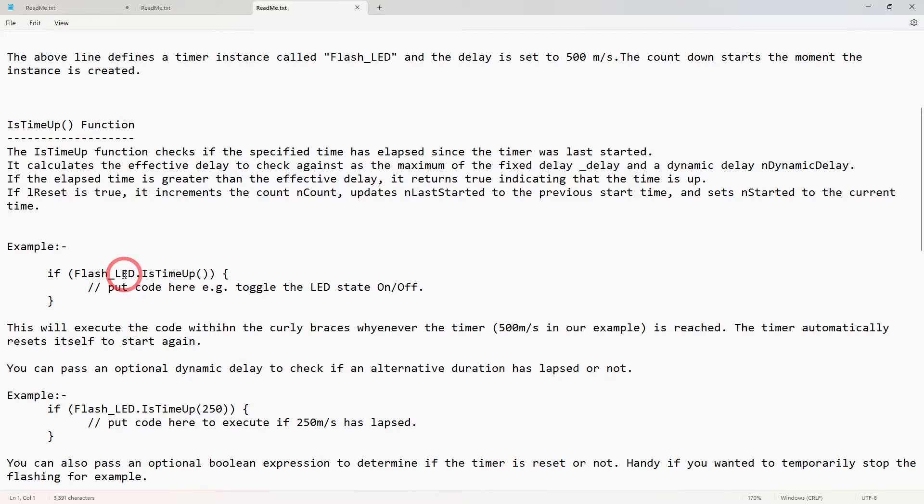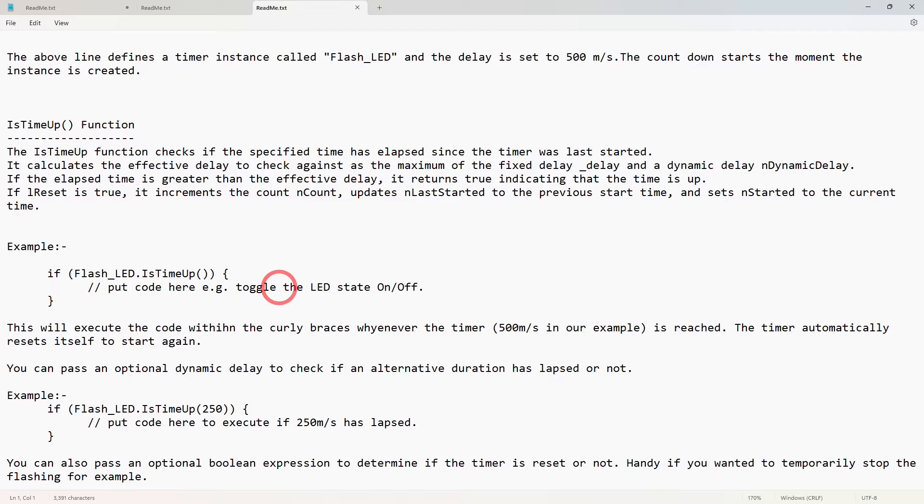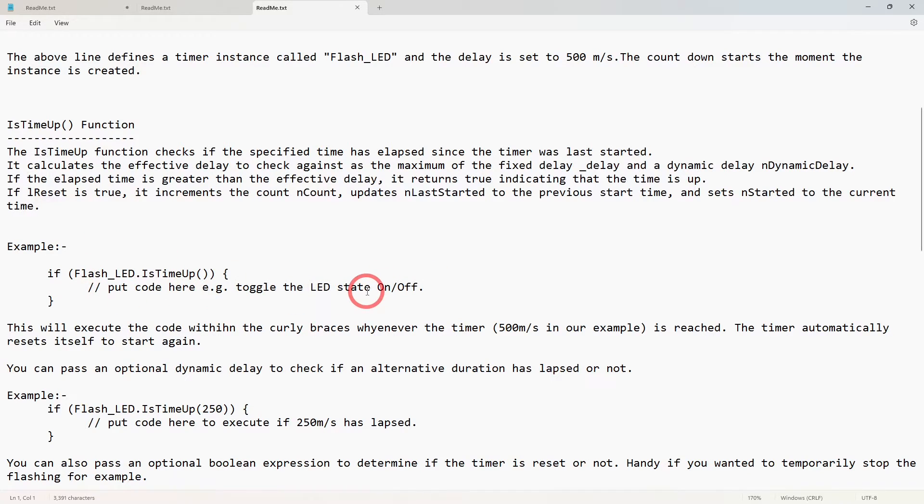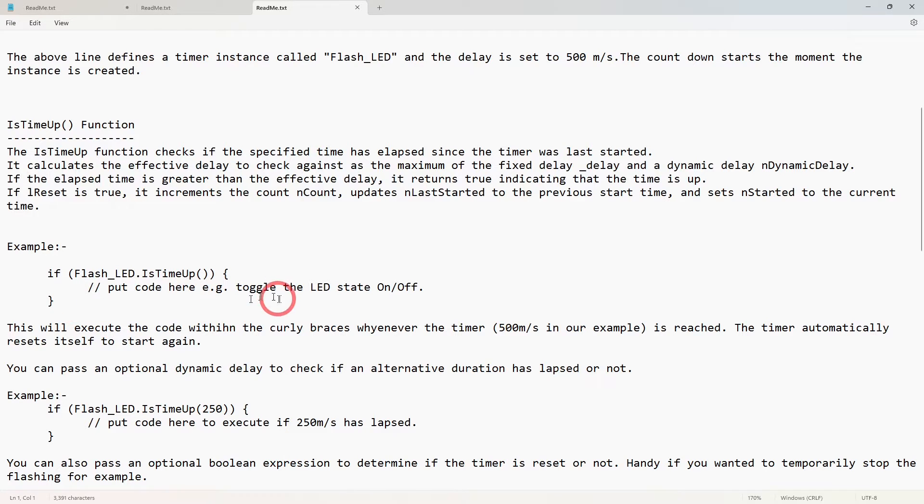And then later on in your code you can determine if it's been reached by putting this, as we saw in the example code I gave. If flash_led.isTimeUp(), that will return true if it has been reached or of course false if it hasn't. Then you can put whatever you like in your code to activate, turn an LED on, turn an LED off, or whatever between these curly brackets.